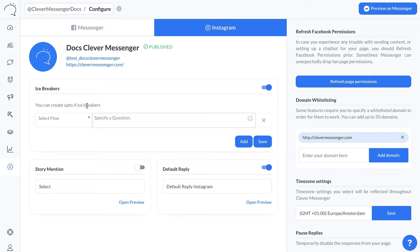For example, one icebreaker can be a lead generation flow where you actually generate the email address and the phone number of your subscriber on Instagram. And another one can be a quick human escalation path — when a user clicks on that icebreaker, they actually get into that human escalation path and are able to talk with a human agent, or perhaps a giveaway you are currently having.